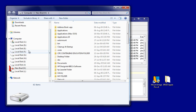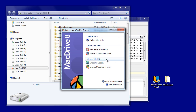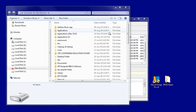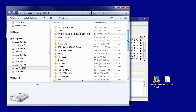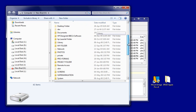We can see next to Drive K on the left hand side is a red Apple icon. This shows that our third party driver is in operation — here we're using Mac Drive 8 from Media 4. We can now browse the contents of the mounted Macintosh image.